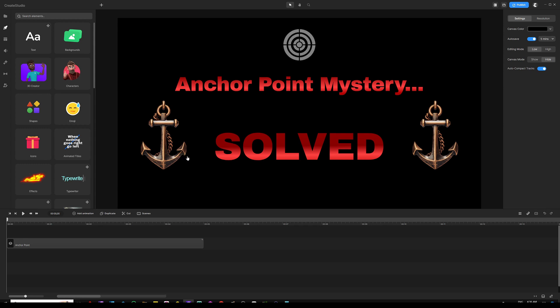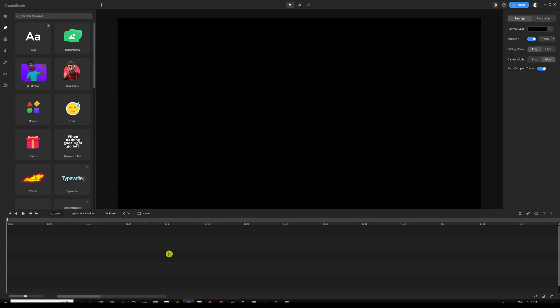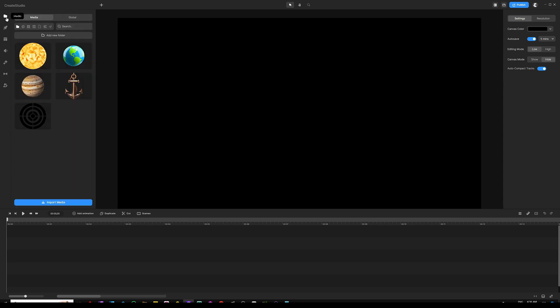So without further ado, let's dive into it and show you the first example. I'm going to take this all off the screen and then I'm going to go into my media folder. And by the way, if you are not subscribed be sure to subscribe to my channel.